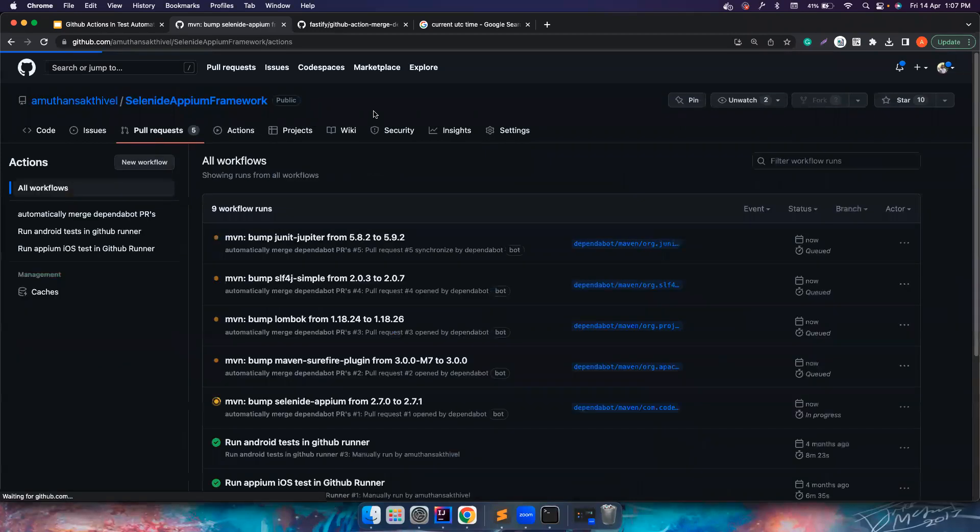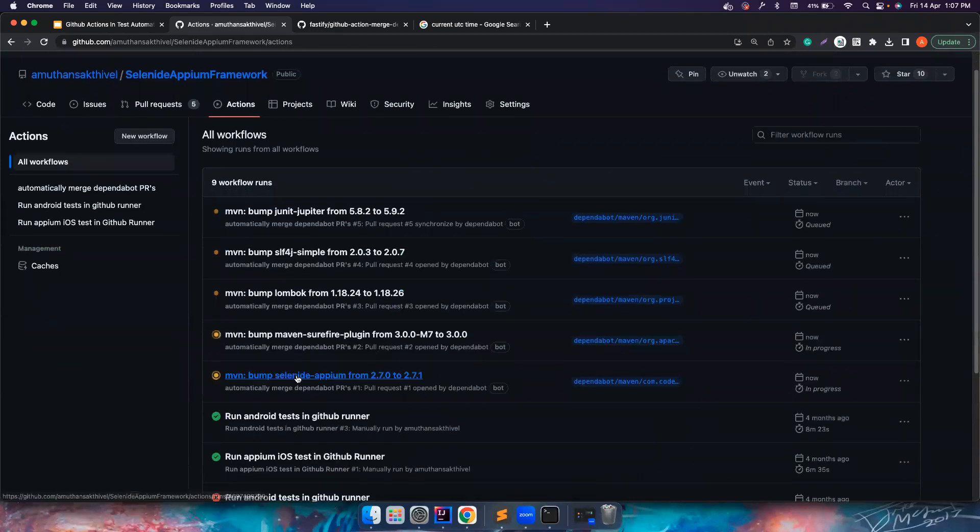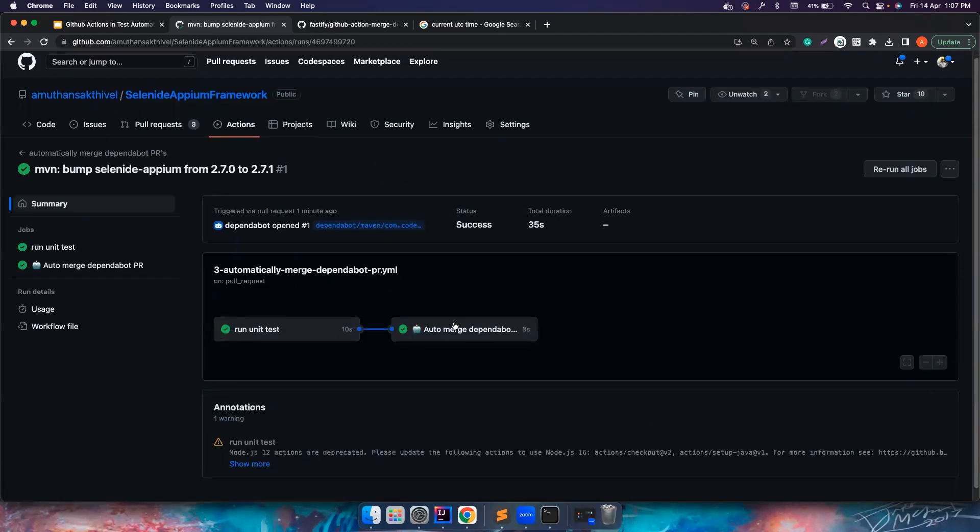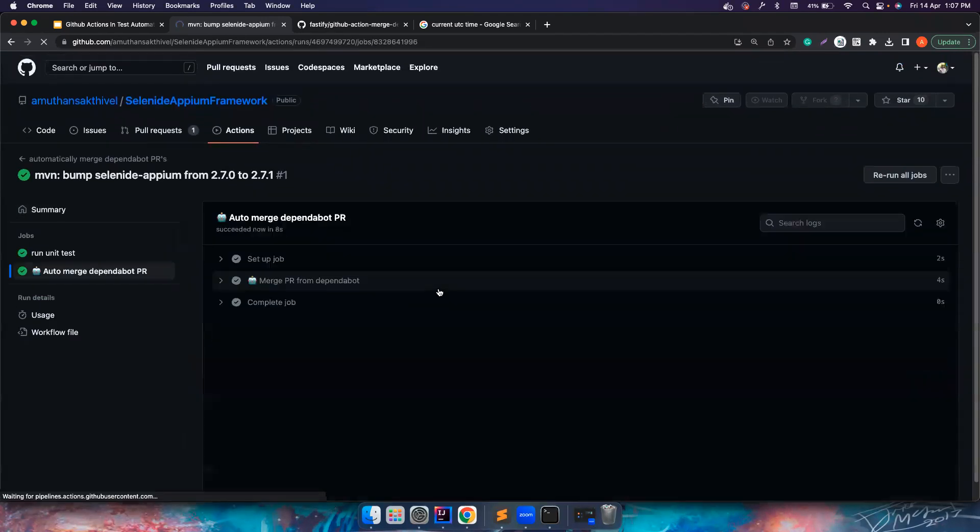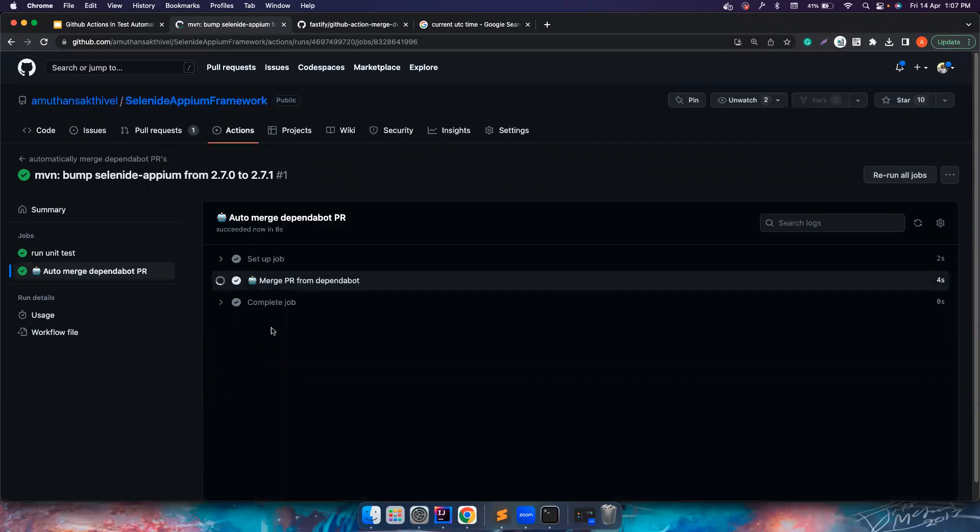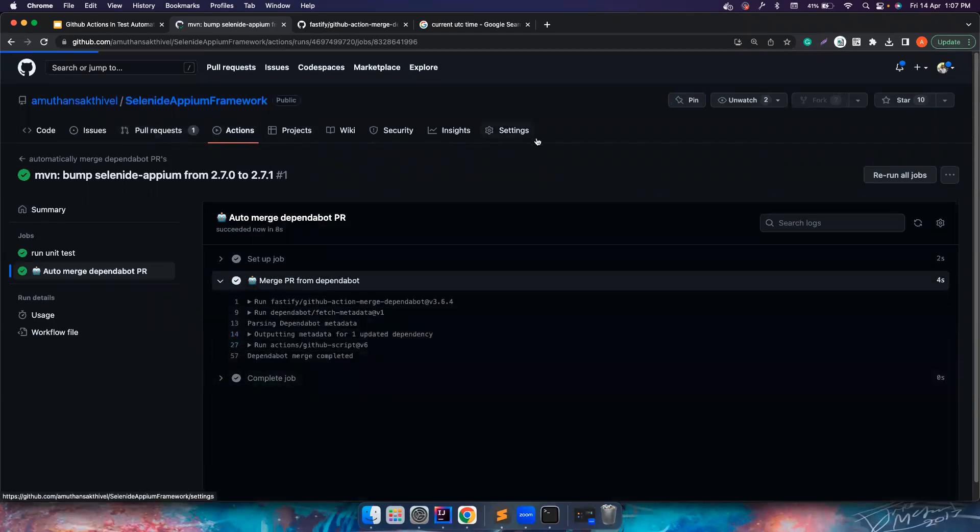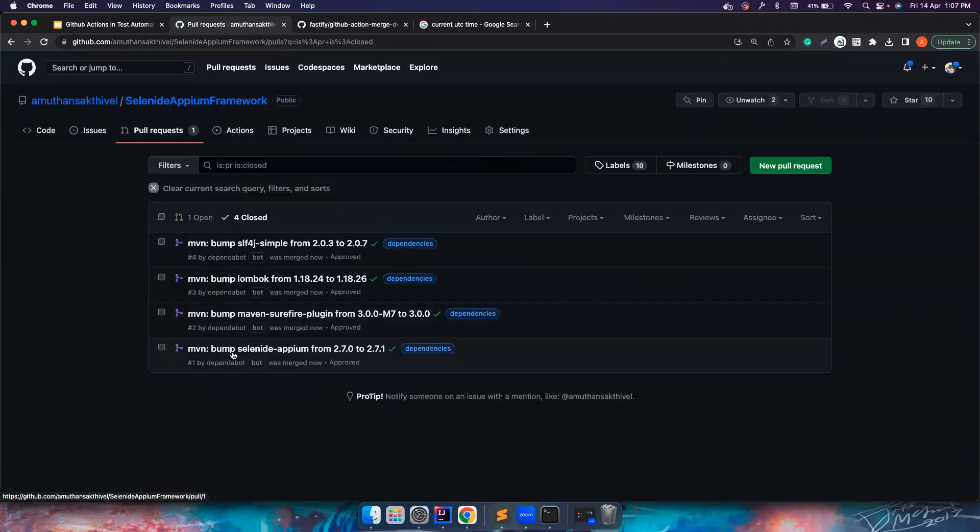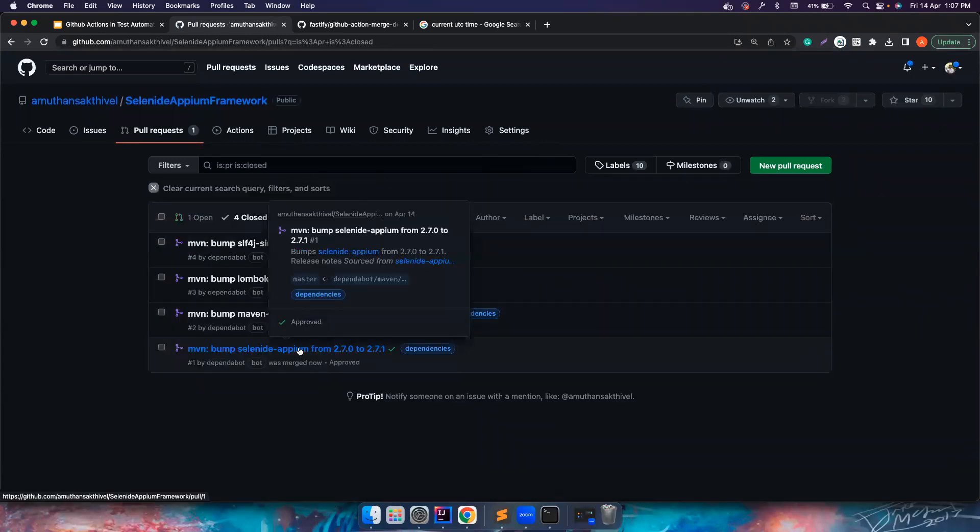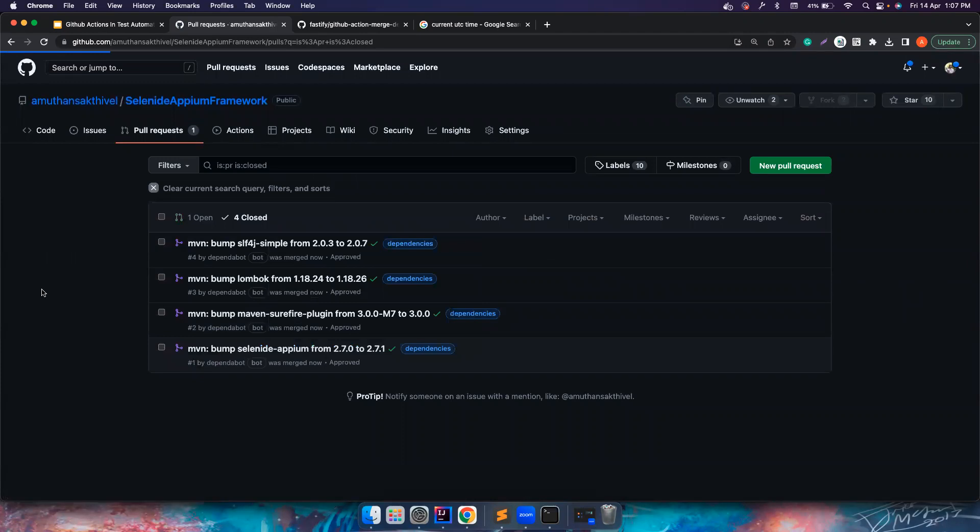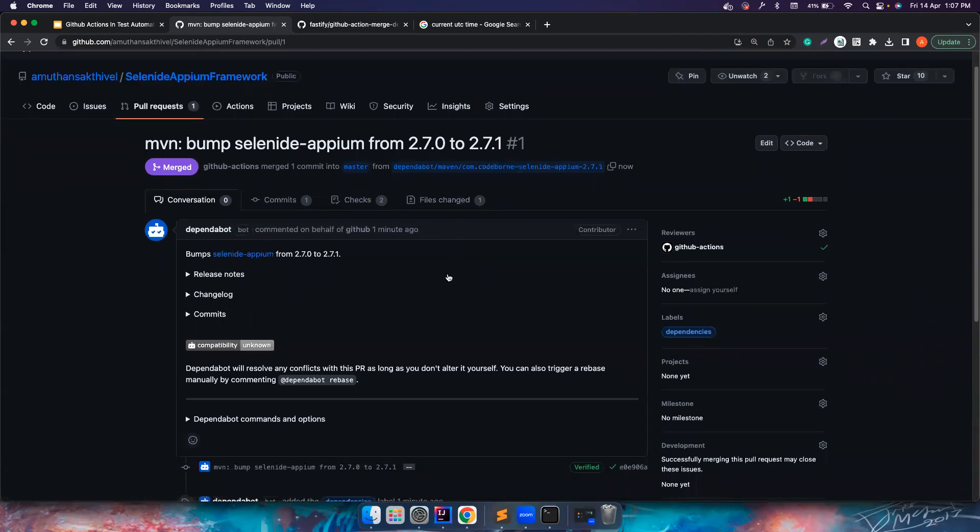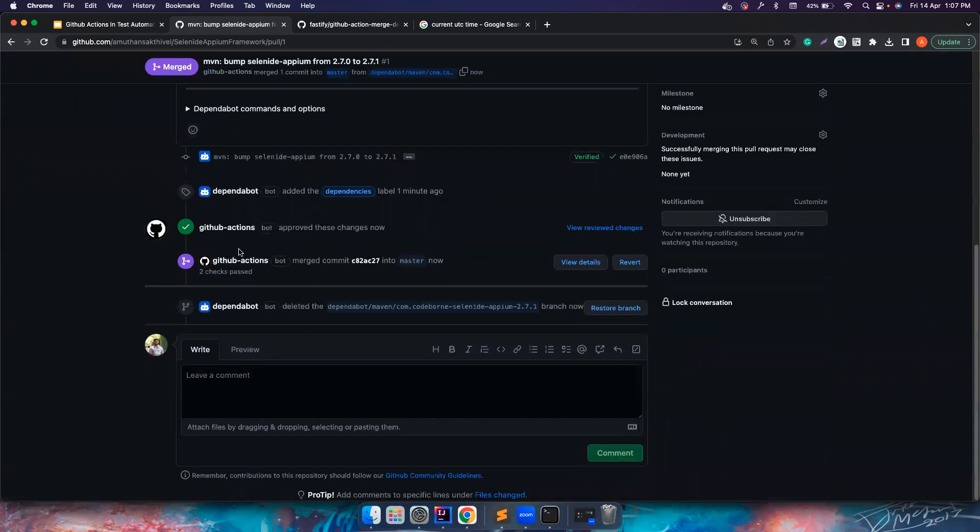If you notice, bump 2.7.0 to 2.7.1, unit tests have passed, auto merging is also passed. Let's see the pull request. Everything else is closed because it happened automatically. This PR is merged automatically. Who approved this PR? The GitHub Actions, because we use the token name as GITHUB_TOKEN, which means it's a token provided by the GitHub Action itself. Somebody approved this PR, somebody merged the PR, the Dependabot also deleted the branch, so everything is already taken care of.